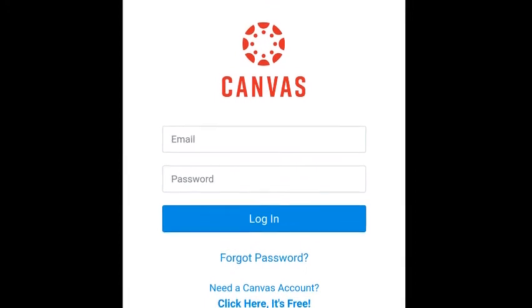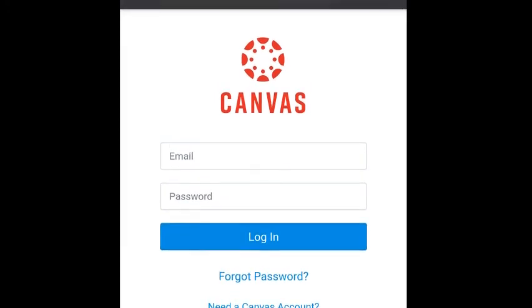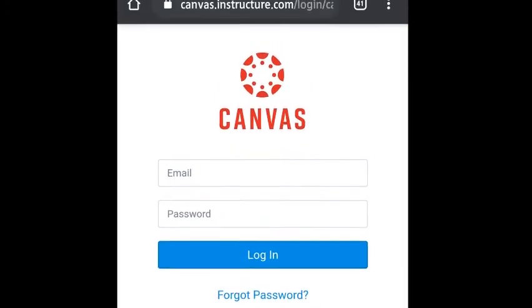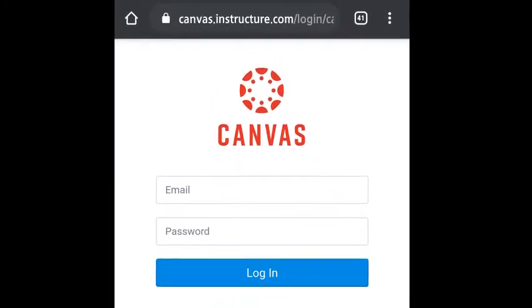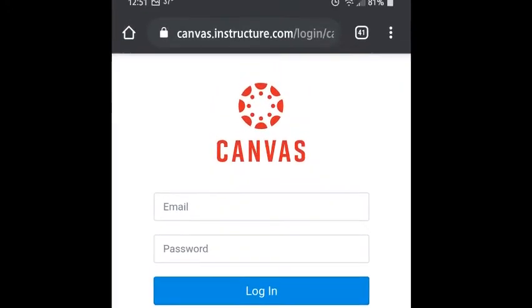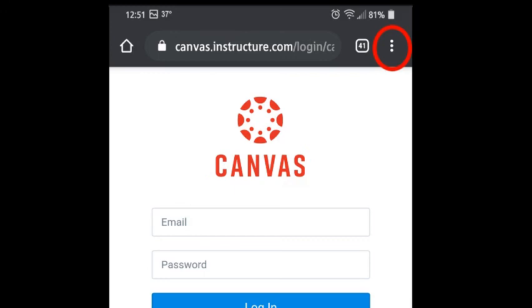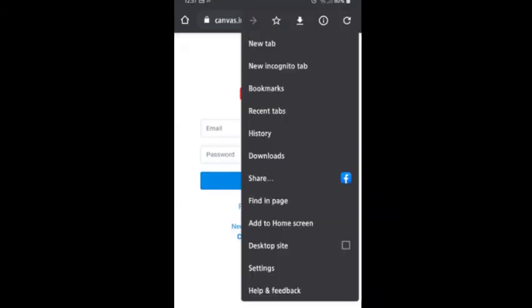What you're going to have to do is you're going to have to look for the three little dots or the settings on the page. They're usually in the top right hand corner and you'll want to select that. You're going to be looking for select desktop or request desktop site.